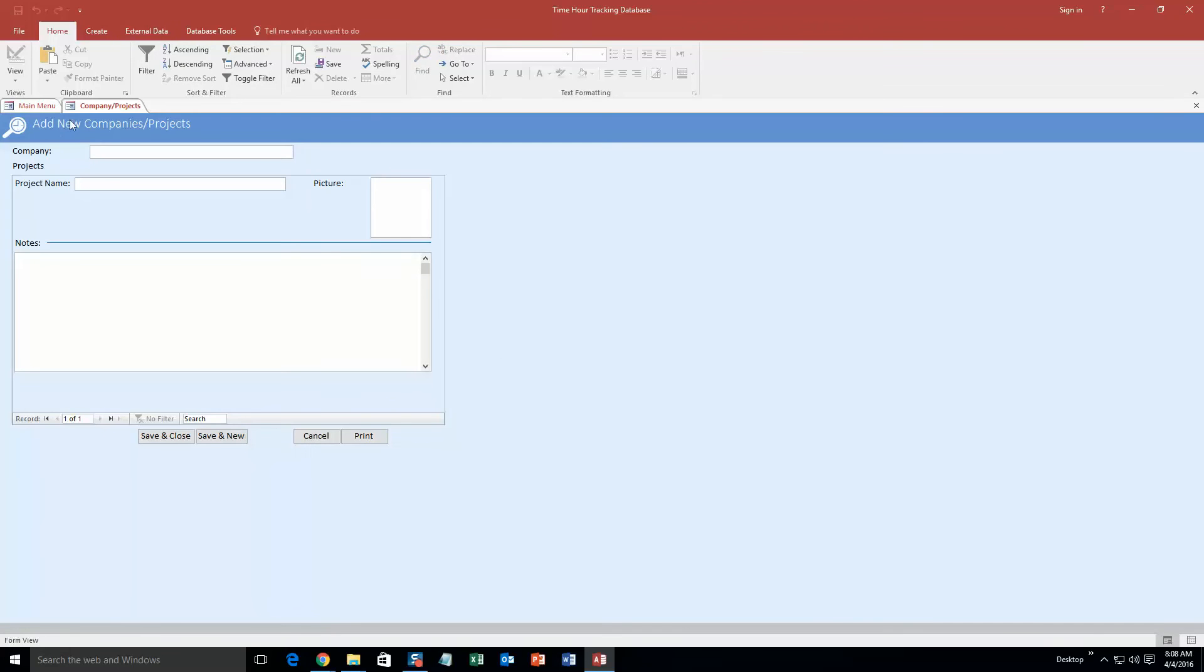And this is where you can add new companies and all that good stuff. You can even put a picture for the company, maybe a company logo or something like that. However, we will not do that for the sake of the demonstration.